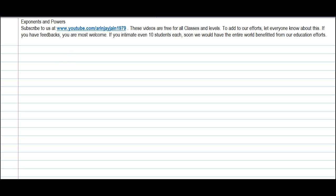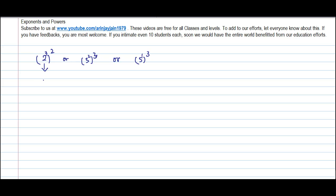In this lecture we are going to understand the concept of multiple powers. Consider numbers like two to the power three to the power two, or three to the power two to the power three, or five to the power one to the power three. What happens here is you've got a particular number, let's say 'a', which has a particular power, let's call it m, and then you have another power of this entire number, let's say n.